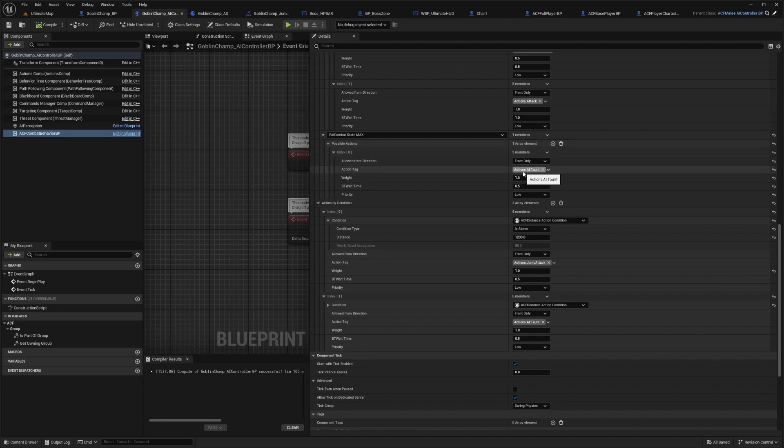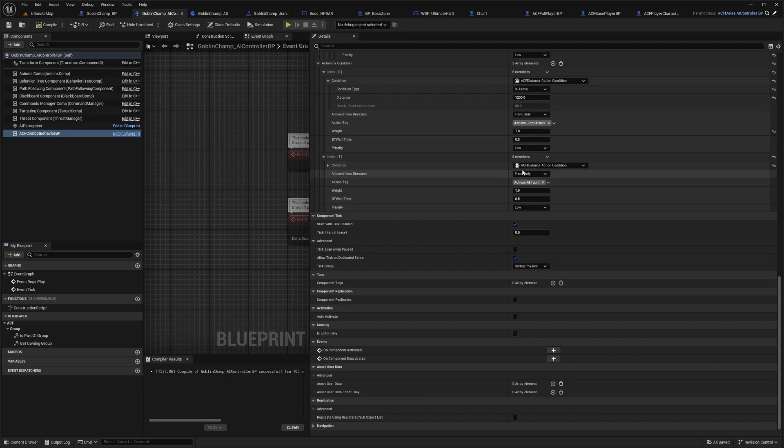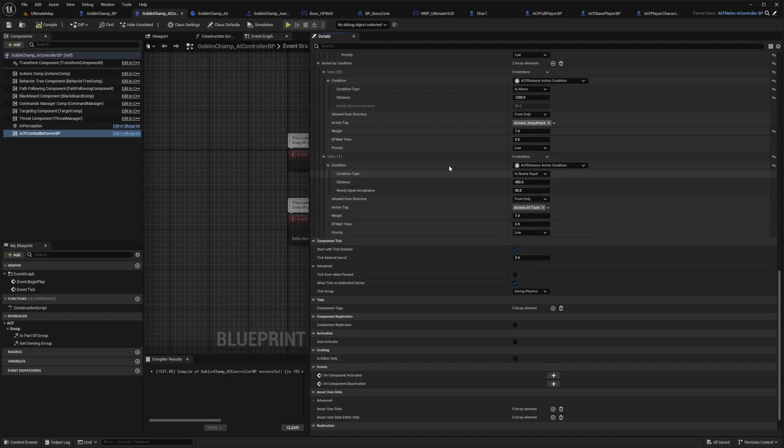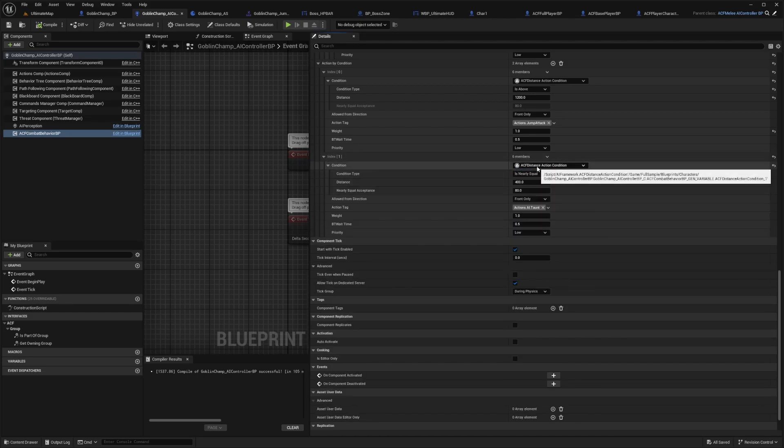I don't give my ACF characters an AI taunt. I think that taunt should probably be over here at the engaging action if you do. But you can also modify your conditions by opening this up.